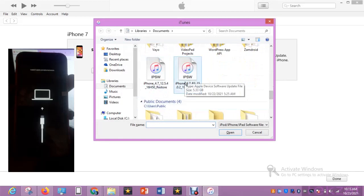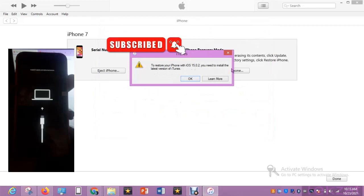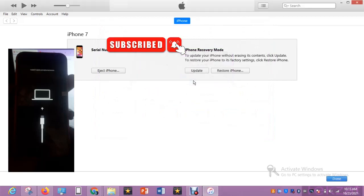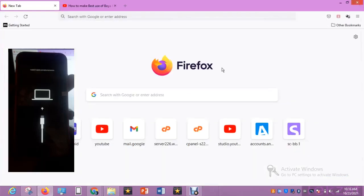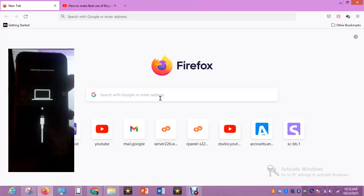Select the file. Now look at what it says: to restore your iPhone with iOS 15.0.2, you need to install the latest version of iTunes. This is an issue. Let me close iTunes and open it again and see whether it says the same thing. I already downloaded the file but let me open iTunes again.